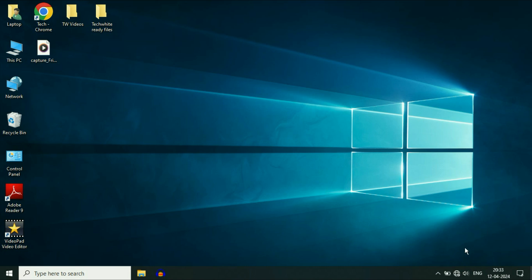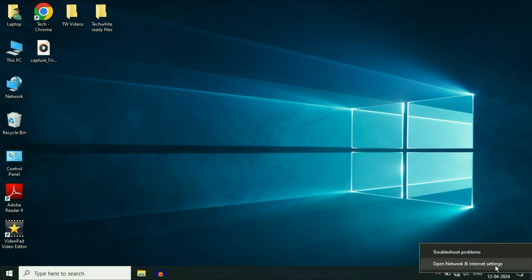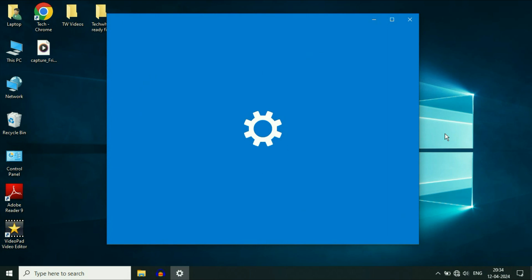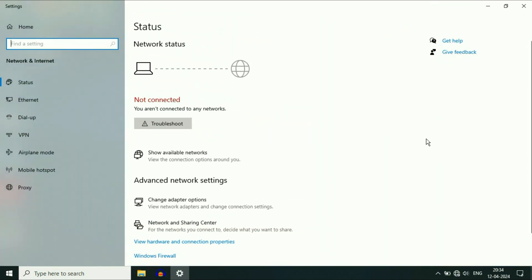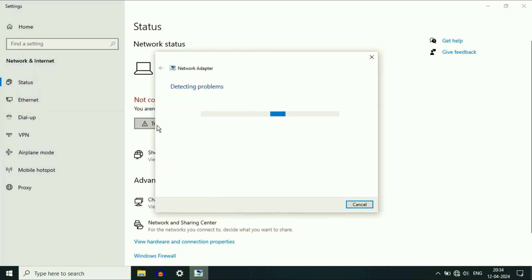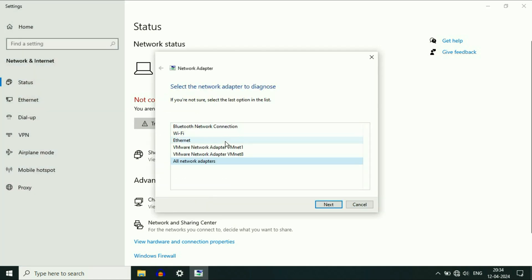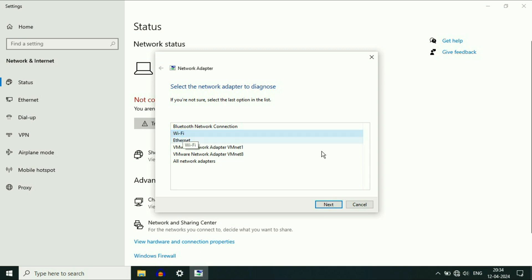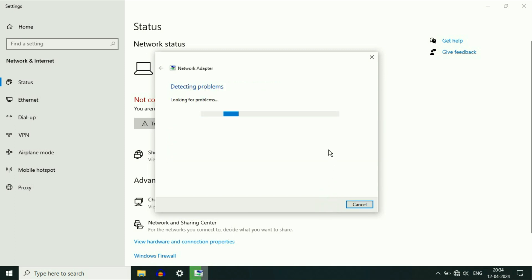Right click on the Wi-Fi icon, then click on 'Open Network and Internet Settings'. Now here you will see the option of troubleshoot. So run the troubleshooter — this will try to identify and fix the issue related with the Wi-Fi. Click on the troubleshoot option, then select the Wi-Fi option to fix the Wi-Fi related issues. Then click on Next.